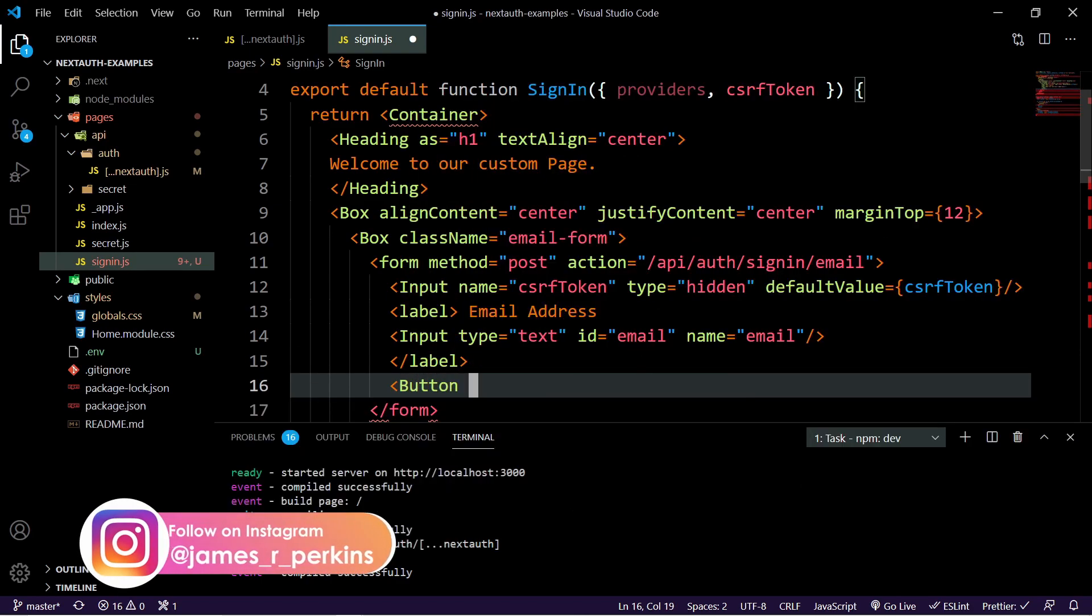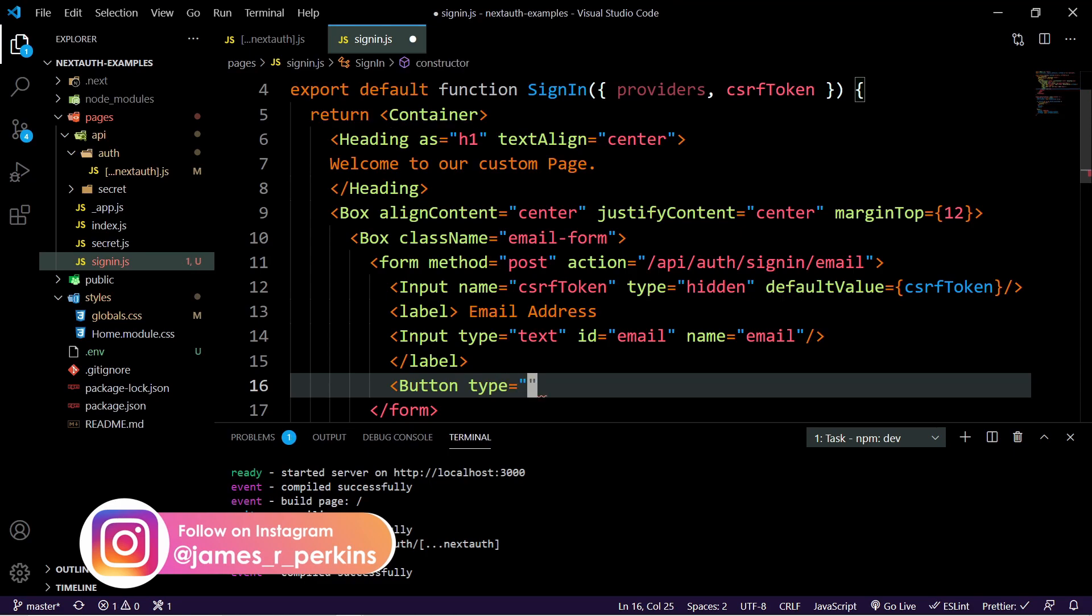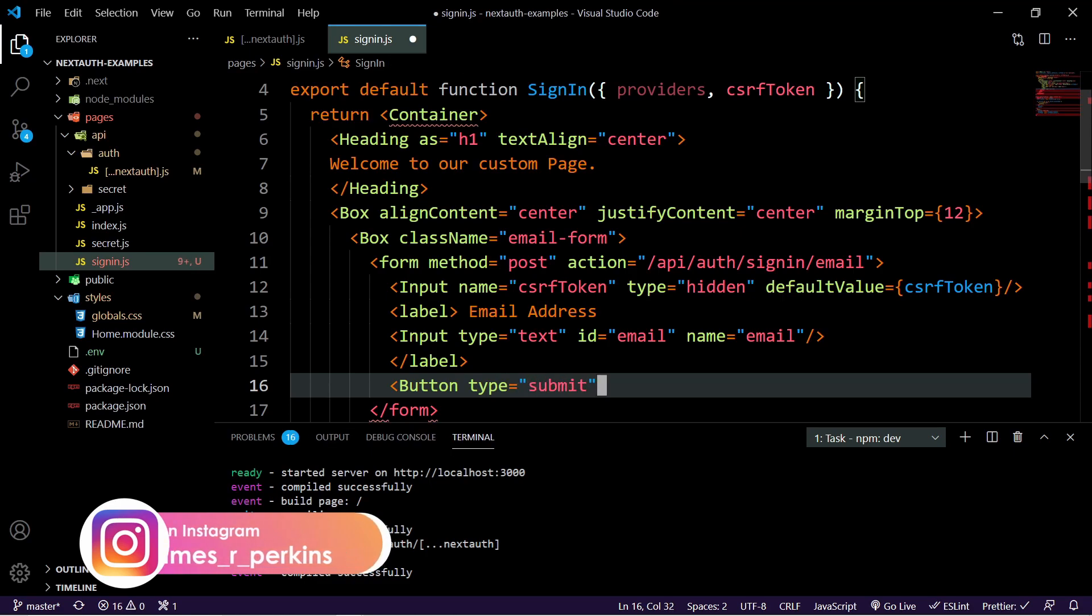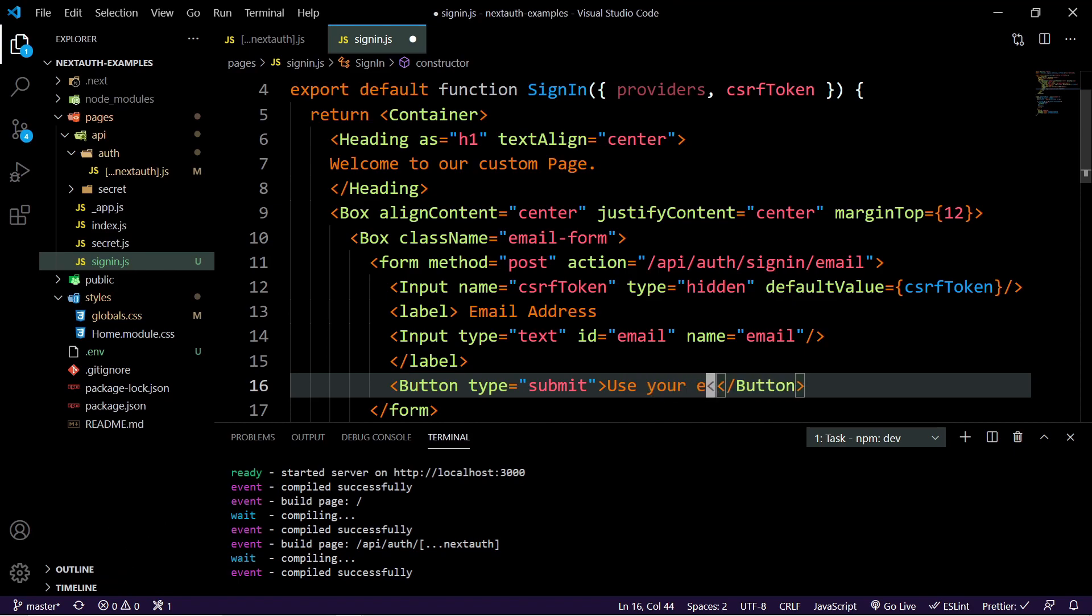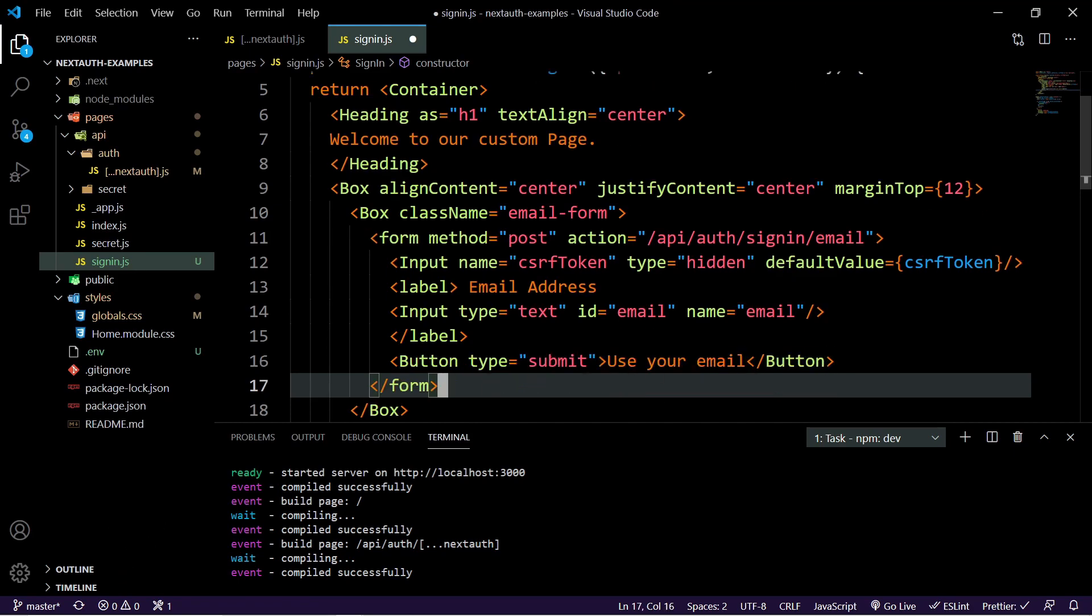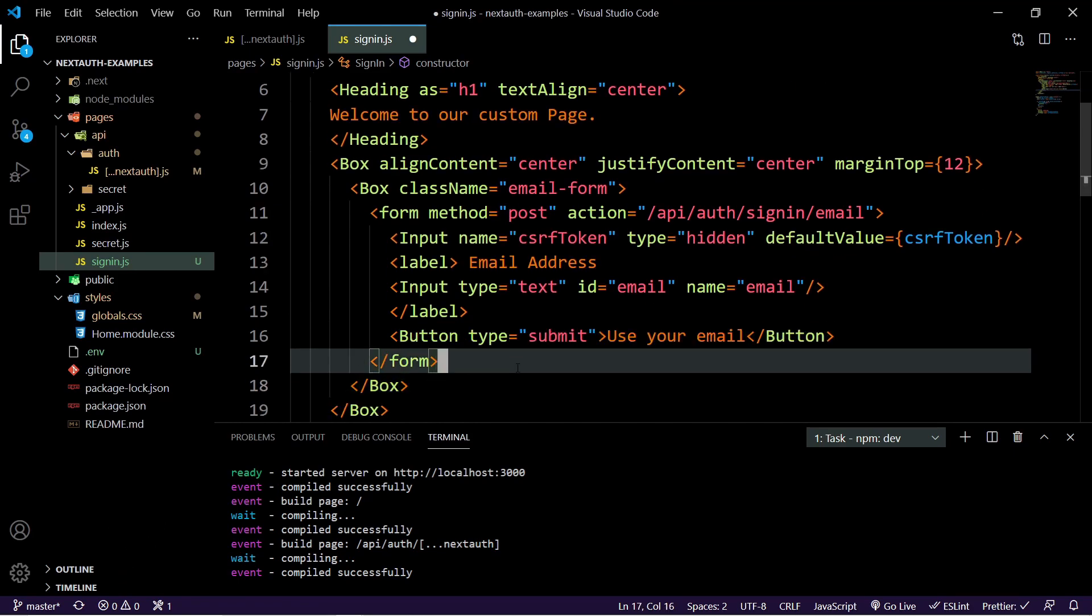Then outside of that label, we'll have a button here. And the button is just going to be a submit type. So submit. And then we'll just set it to use your email.